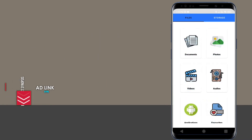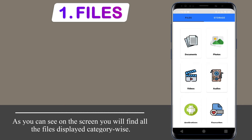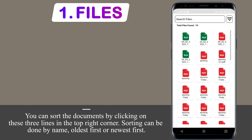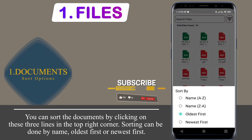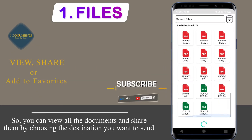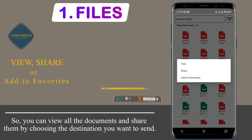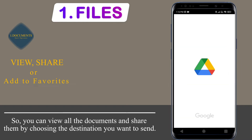As you can see on the screen, all files are displayed category-wise. You can sort the documents by clicking on the three lines on the top right corner. Sorting can be done by name, oldest, or newest first. You can view all the documents and share them by choosing the destination you want to send them to.